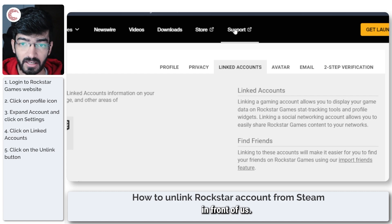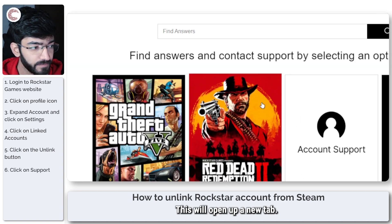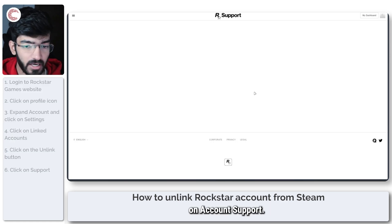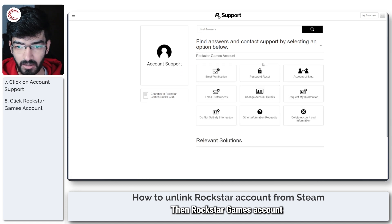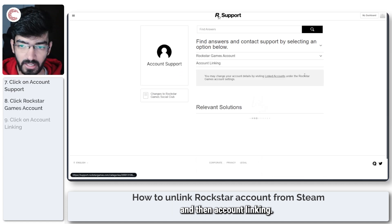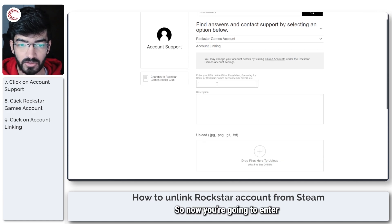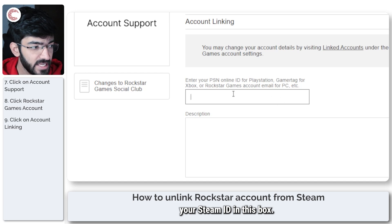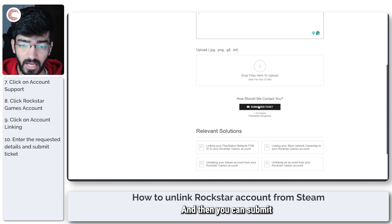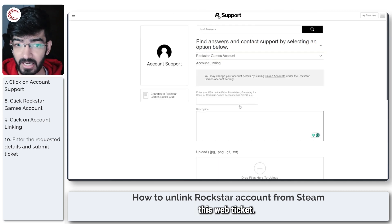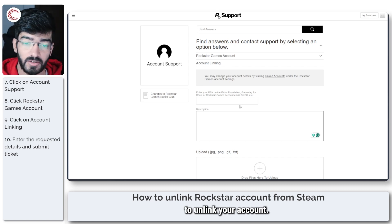The support option is right here in front of us so we're going to click on this. This will open up a new tab. Now we are going to click on account support, then Rockstar Games account, and then account linking. So now you're going to enter your Steam ID in this box, and in the description you're just going to say that you want to unlink your account. Then you can submit this web ticket and Rockstar support will get back to you hopefully in 24 hours and you will be able to unlink your account.